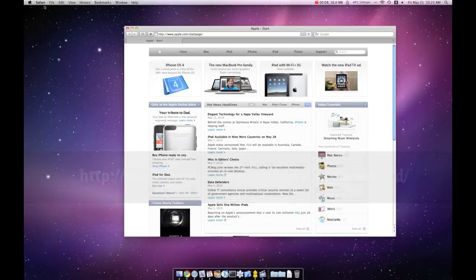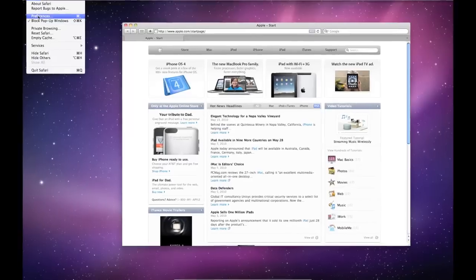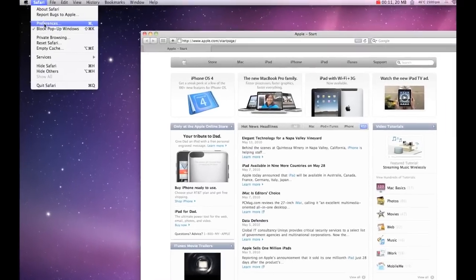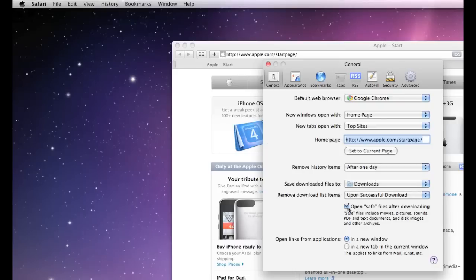If you're using the Safari browser for downloading our files, you will need to go to the Safari preferences and untick 'Open Safe files after downloading.'